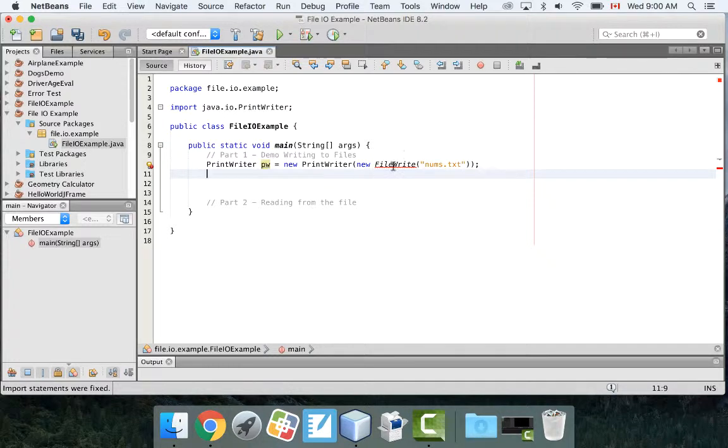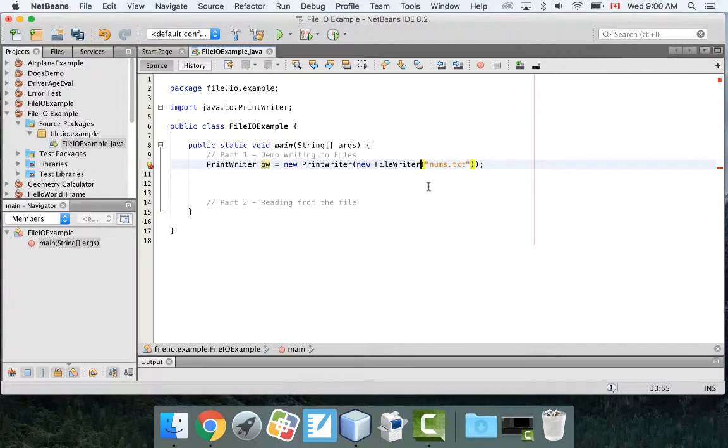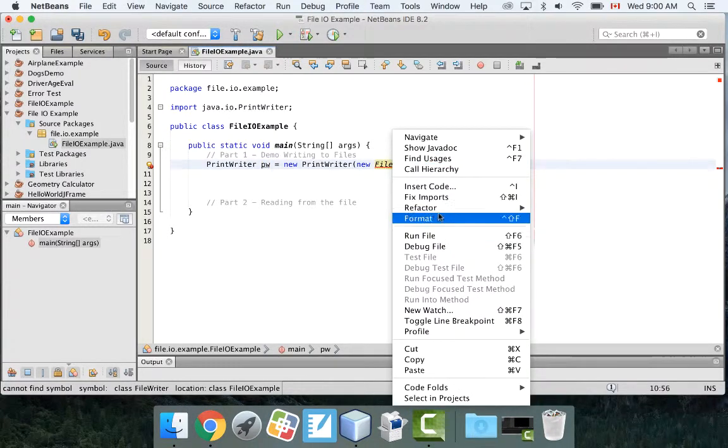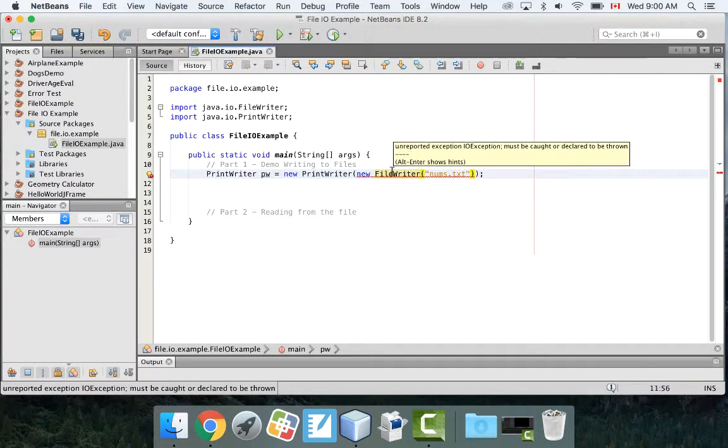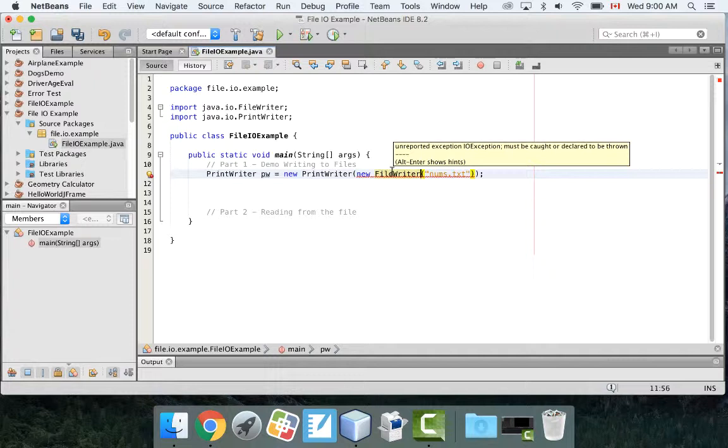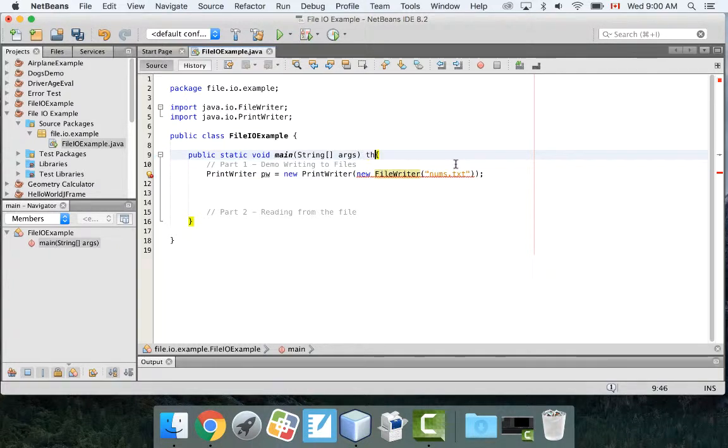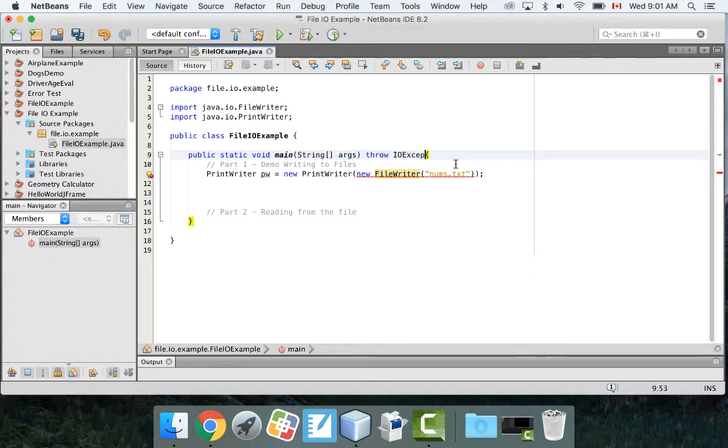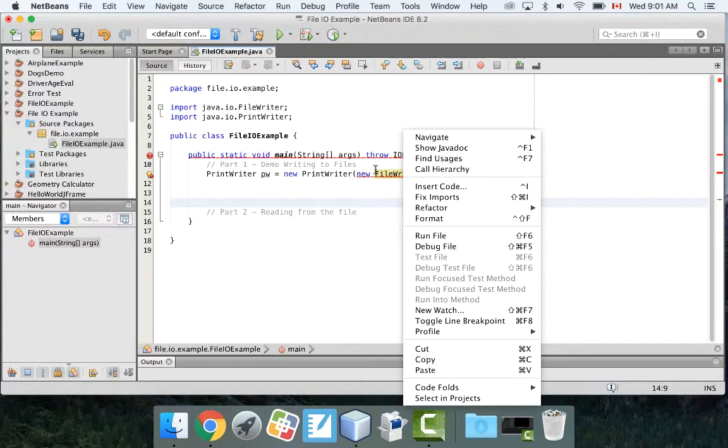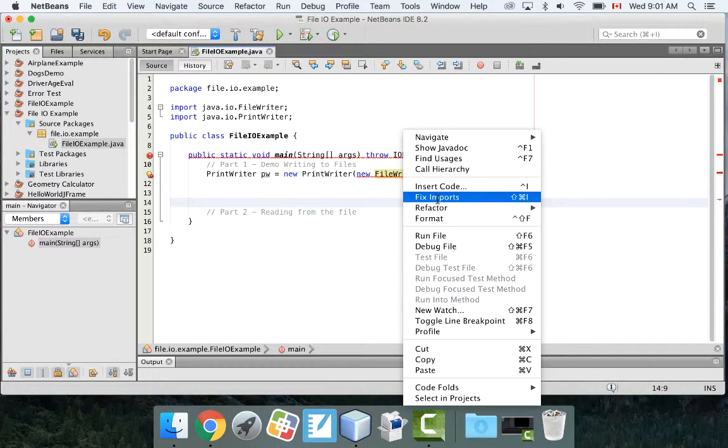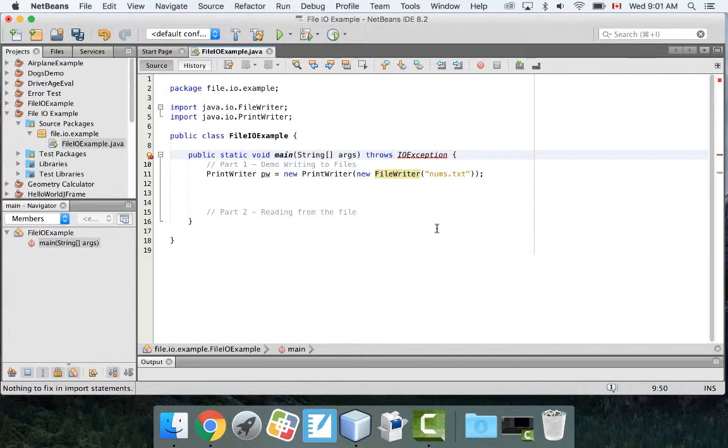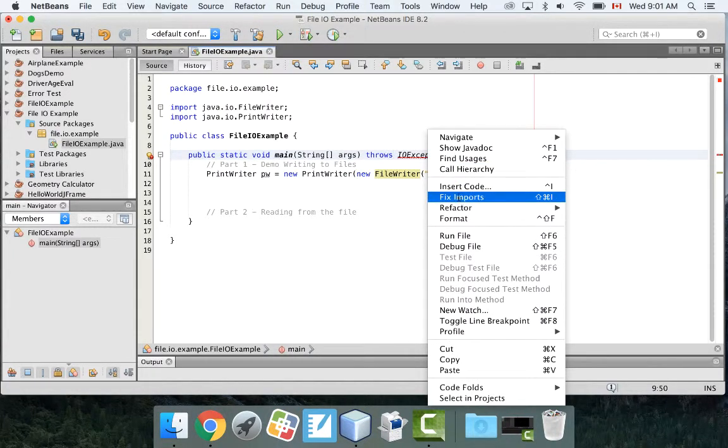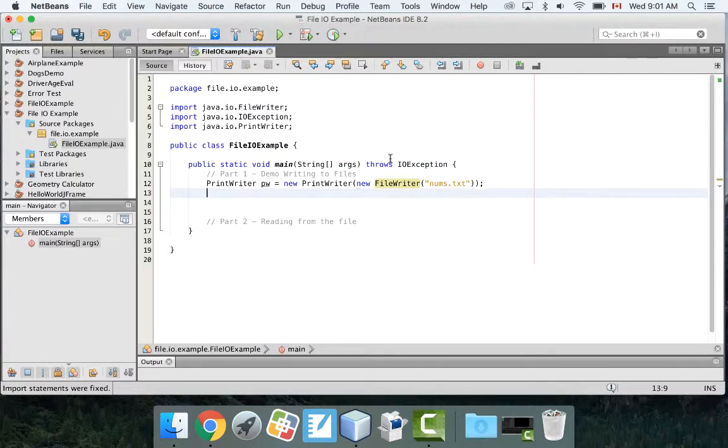When we have this thing we're going to have to fix the imports and we're probably going to have to surround this as a try and a catch. Now it says there's an unreported exception called an IOException which must be caught or declared to be thrown. There's two ways we can deal with this. One way is to just go like this, on the main just type in throws IOException. And we fix this import. That will solve it.